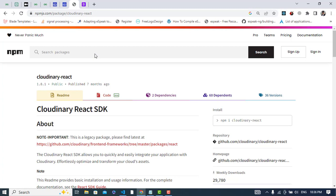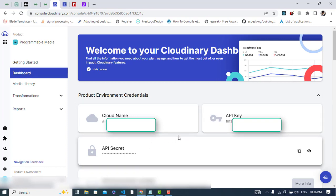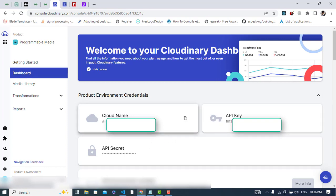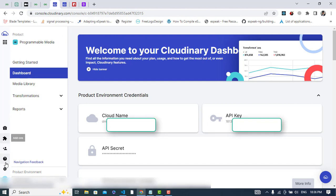The first thing we need is the Cloudinary API. Cloudinary is used for image and video management services. First, you have to go to Cloudinary and create your account. After creating the account, come to the dashboard developer area. You will see your cloud name, API key, and API secret.